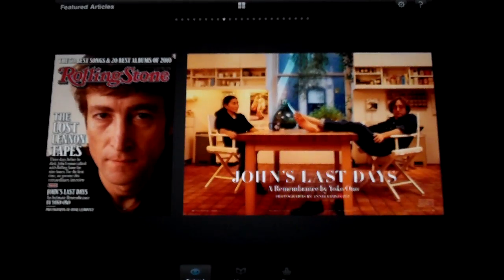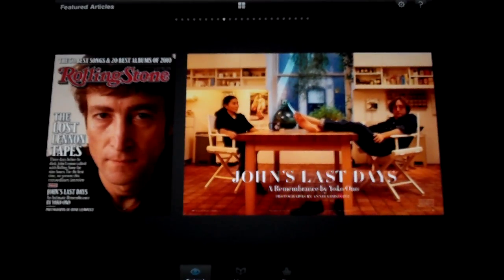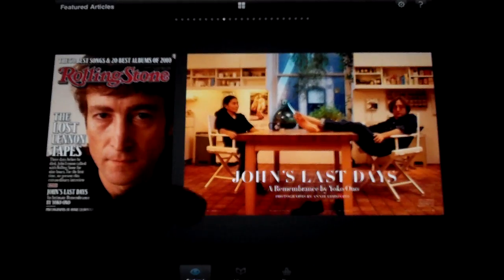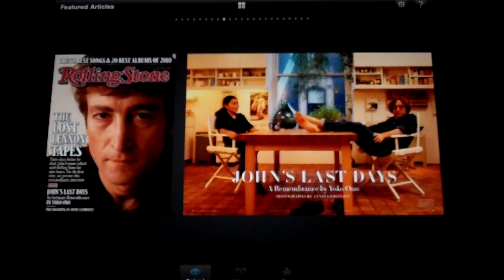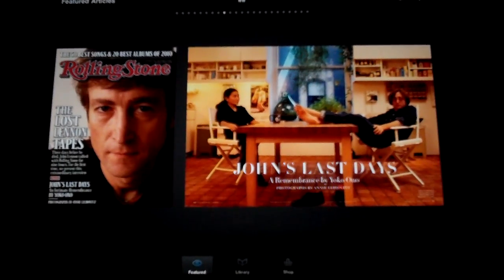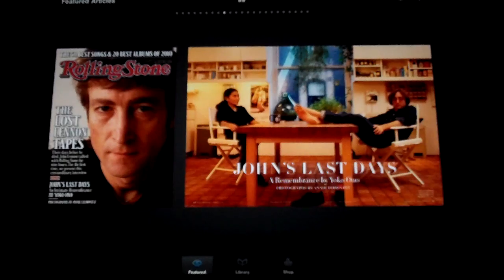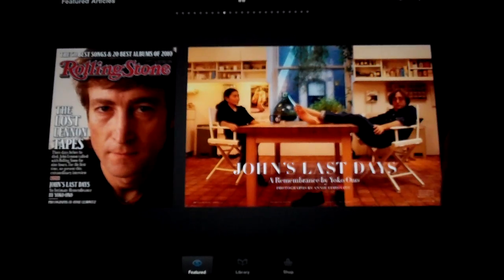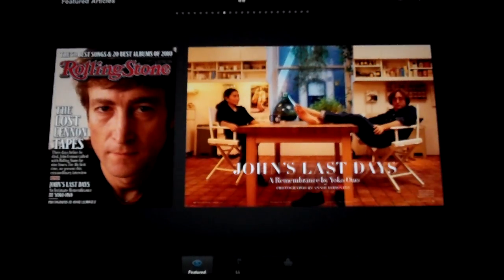We've got our library, we'll get to that down here. We've got featured, library, and shop. So we're in featured now. Library, and then we'll go ahead and go to shop. This is where you can browse for just about any magazine that most people would get. They've got a lot of different Mac and Apple magazines.